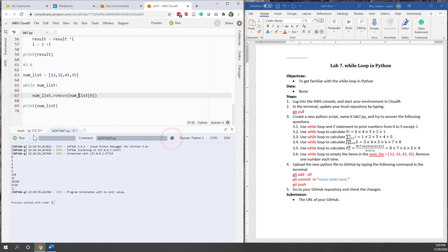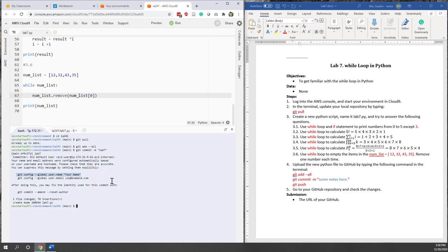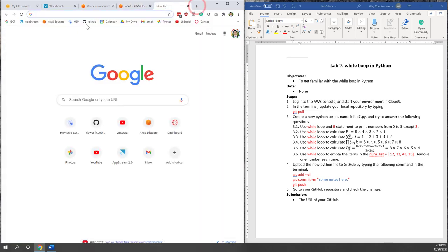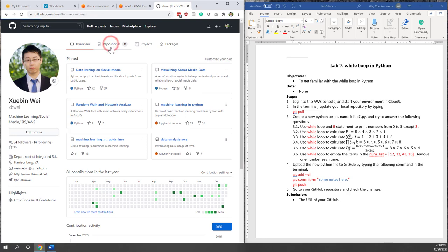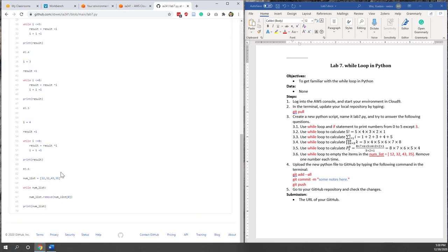That's all for this lab. Let's go back to the terminal and upload our code to our GitHub repository: git add --all, git commit -m 'This is lab seven', then git push. If you see warnings about global username and email, you can ignore that. The lab7 file is now published to our repository.